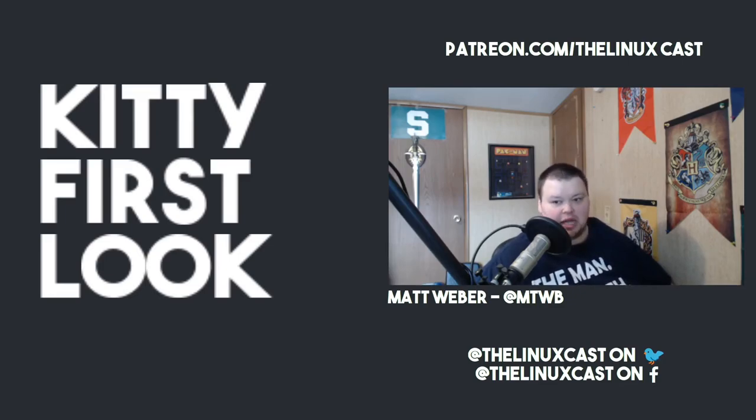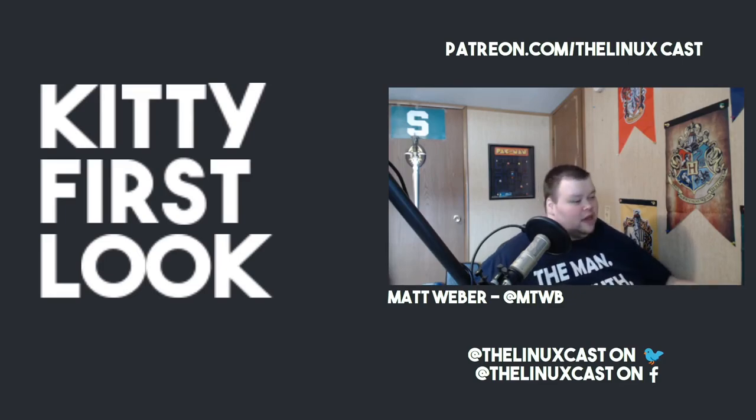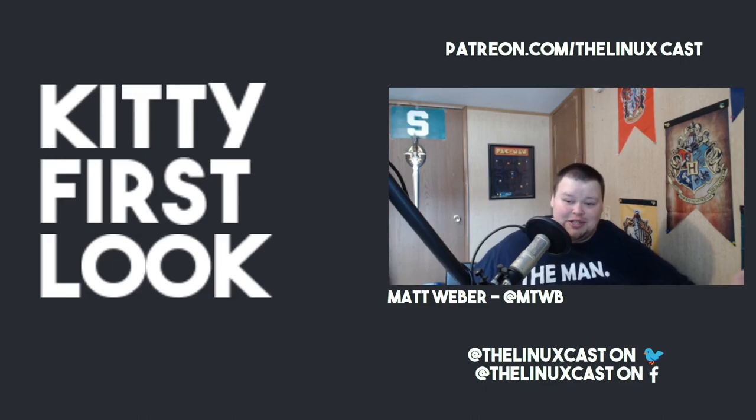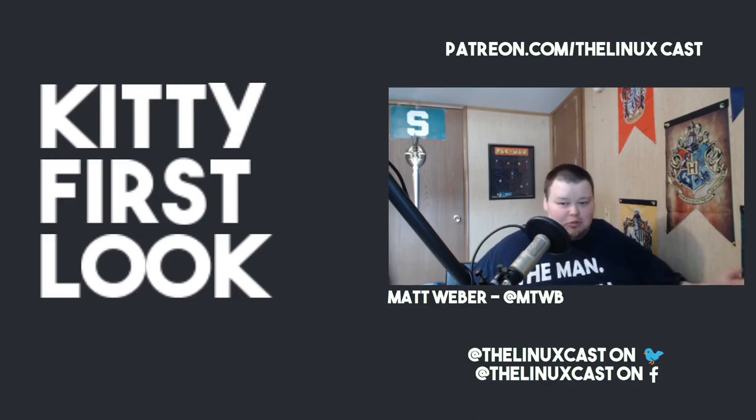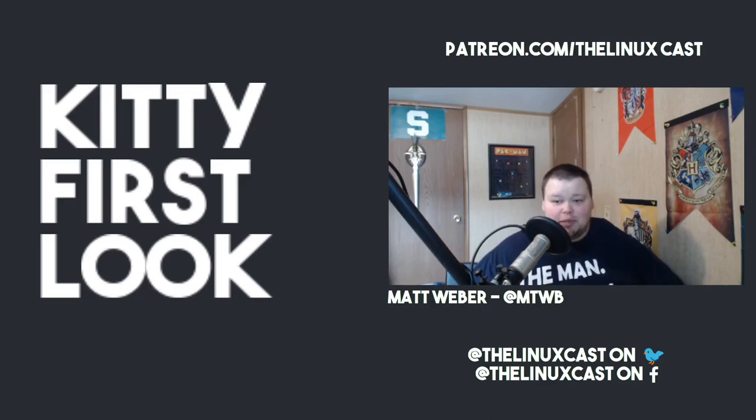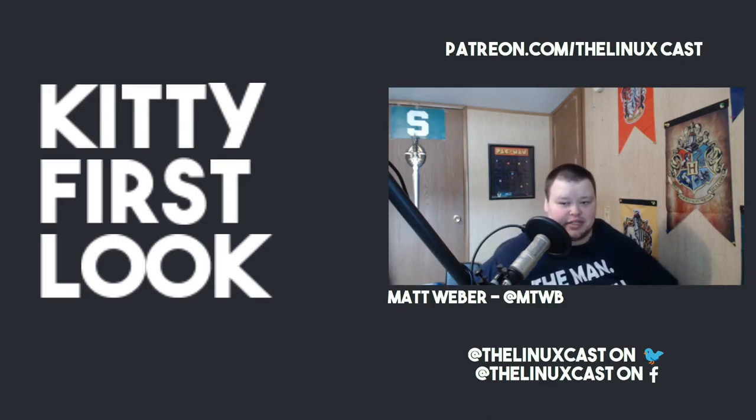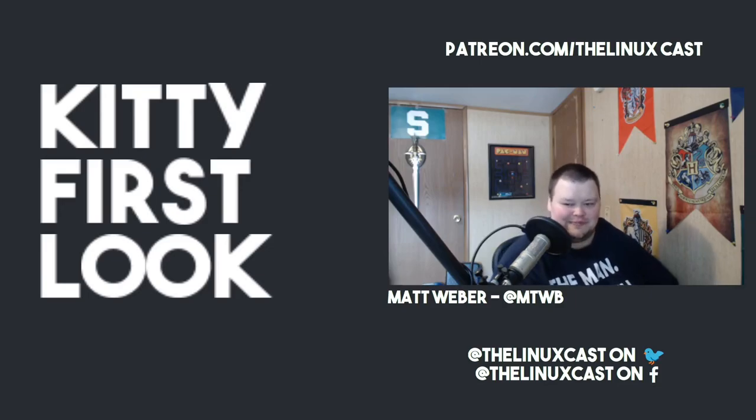On that happy note, thanks for watching. If you want to subscribe support the channel, you can subscribe, hit the notification icon. You can also support us on Patreon at patreon.com/thelinuxcast. Again, thanks for watching, I'll see you next time.